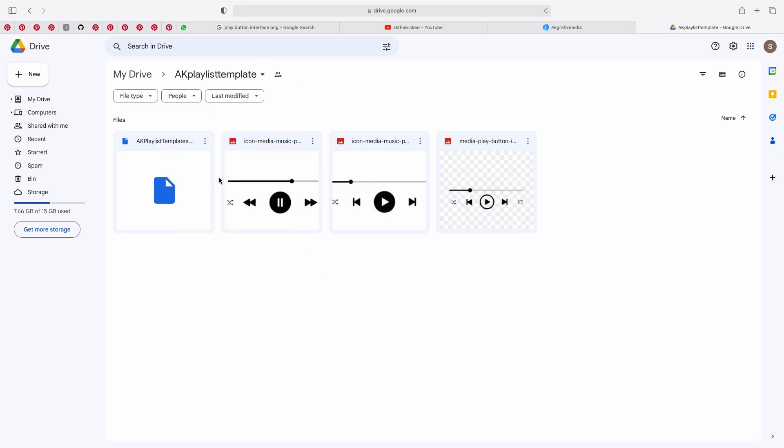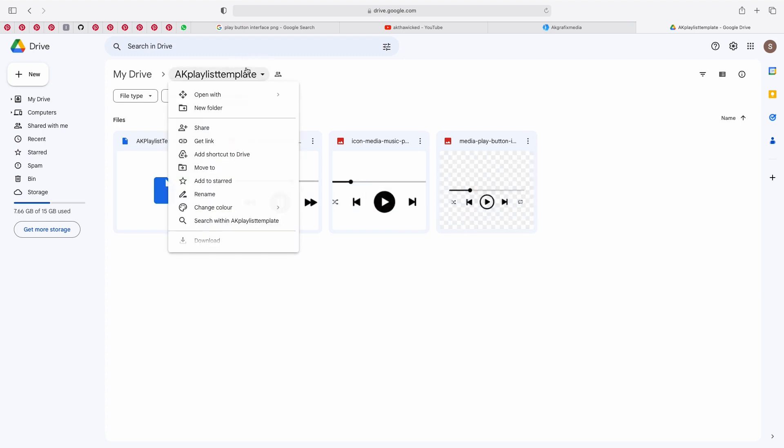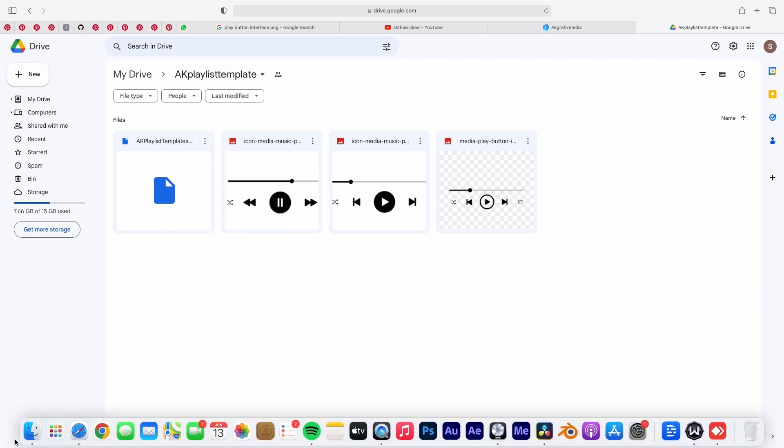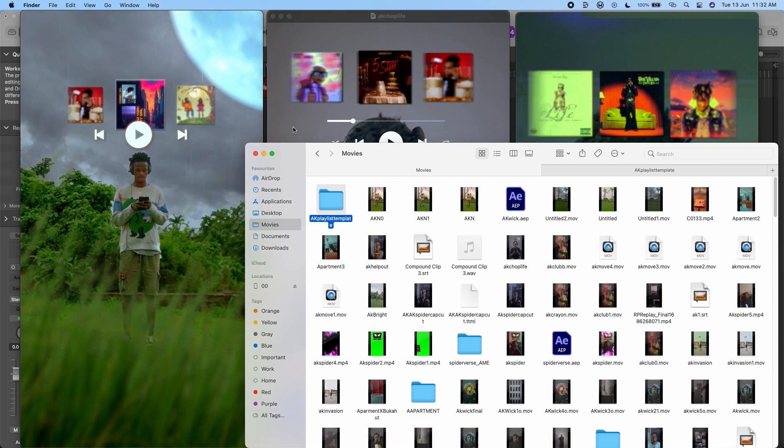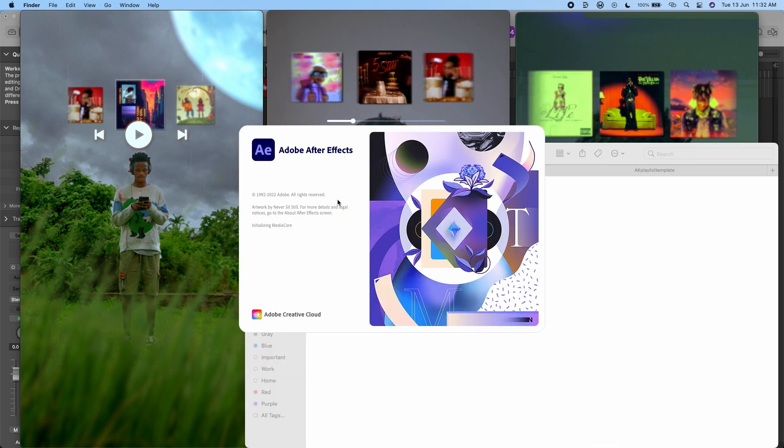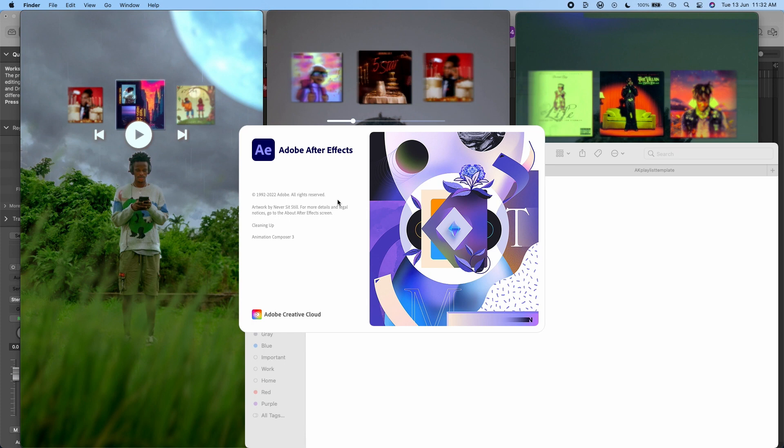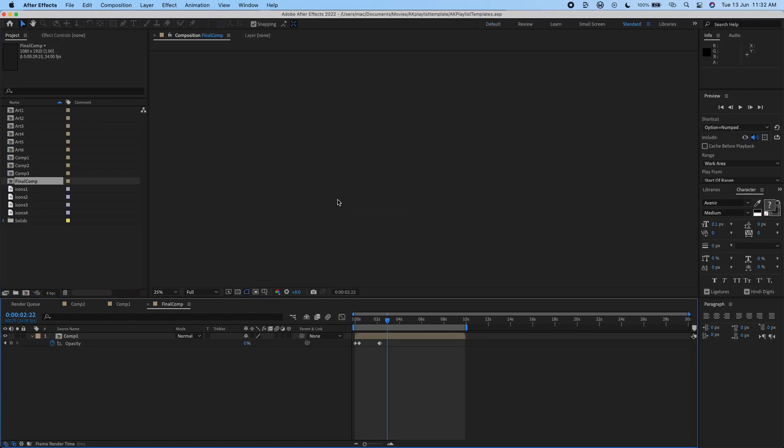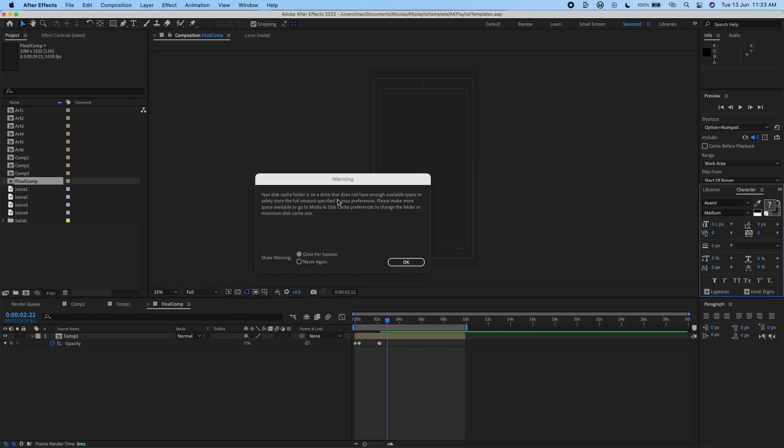Then you can just click on the template and then click on download. You have a folder like this, AK template AK playlist template. Just open it up and click on the AEP file so that will automatically open up After Effects for you. You have to make sure you have After Effects installed on your system.